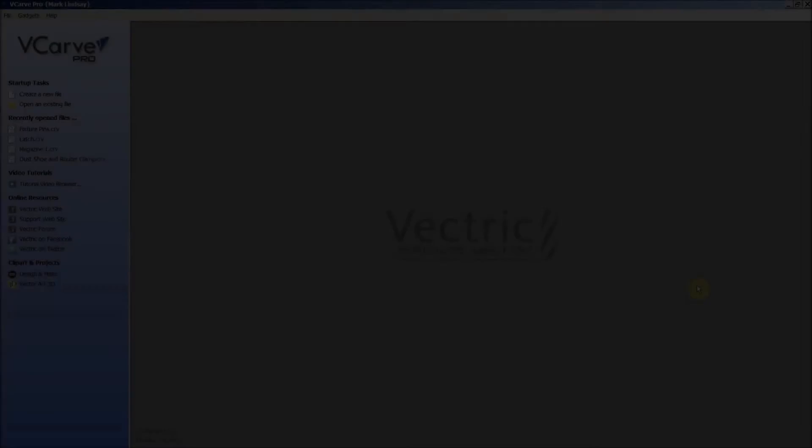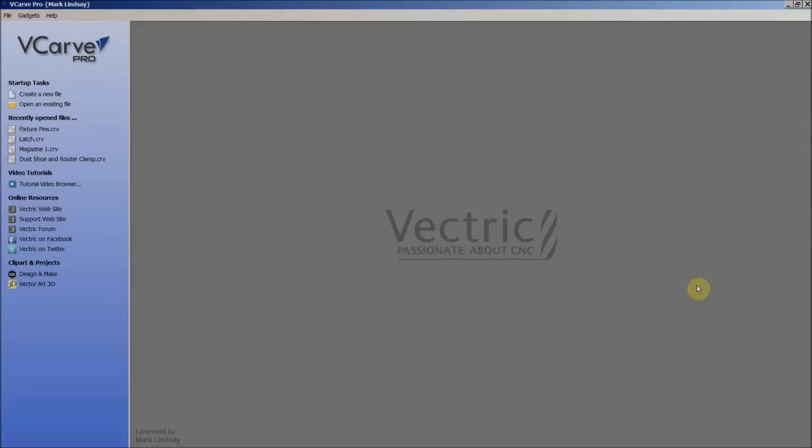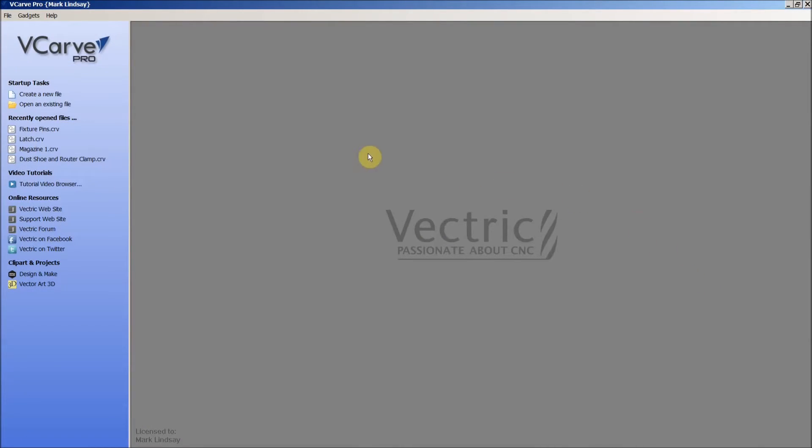Howdy y'all, this is the final video in my three video series on taking a file from SketchUp into VCarve Pro. In this video we'll import the DXF file, clean up the vectors, get rid of some duplicates, generate and calculate toolpaths, then generate and save g-code.